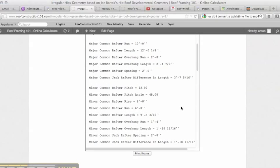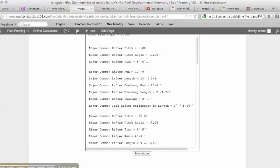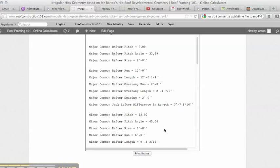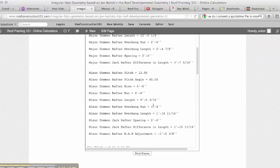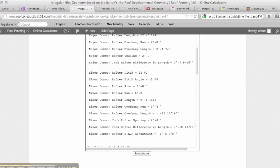Now our minor common rafter, it shows us 12 and 12. We have six foot eight as our rise, and notice we had the same rise as for eight and twelve, because that tells you that the math is correct. In fact, the minor common rafter length is nine foot five and three sixteenths, the minor common overhang one foot four, and what this is actually giving you here is it's calculating at this point.